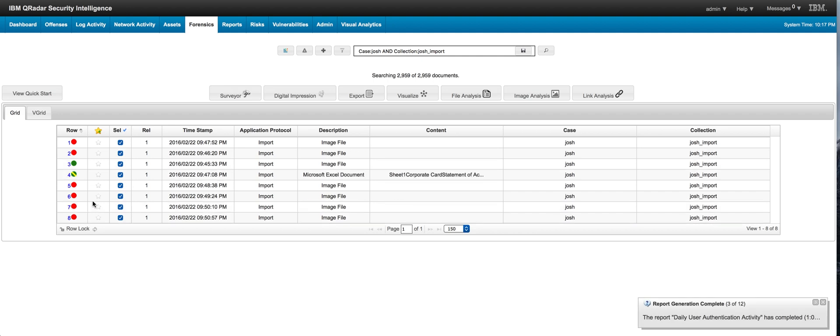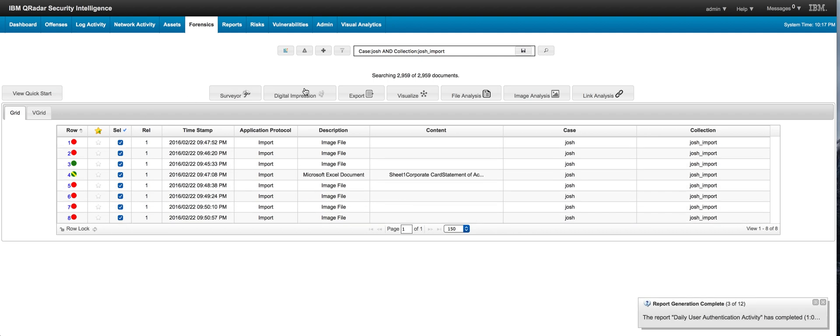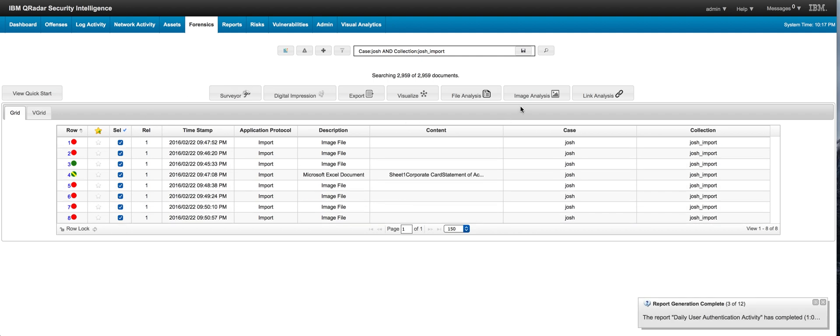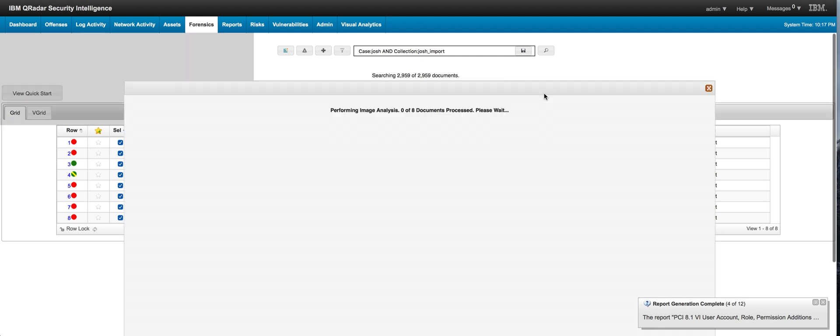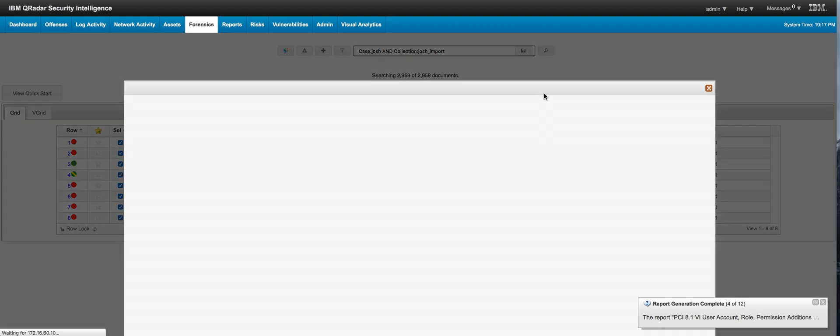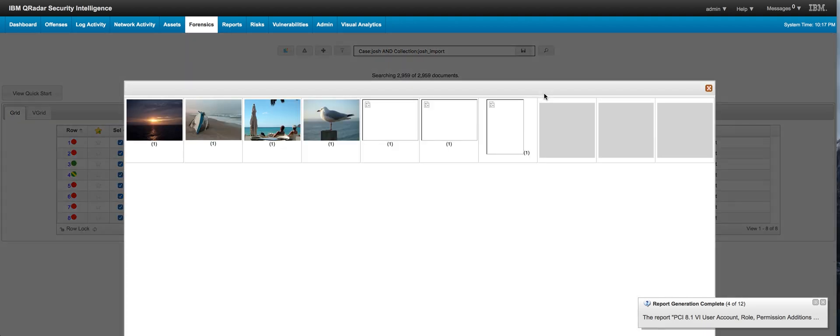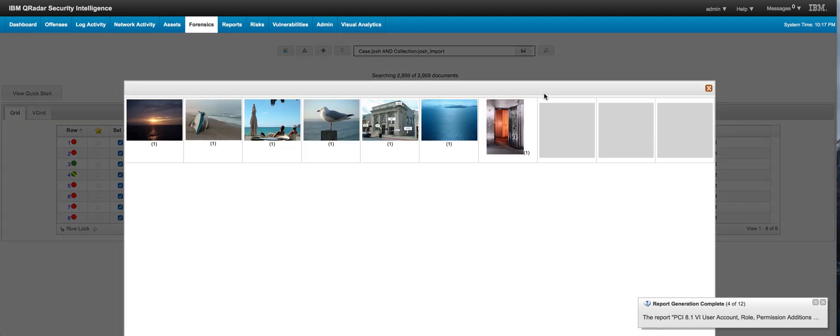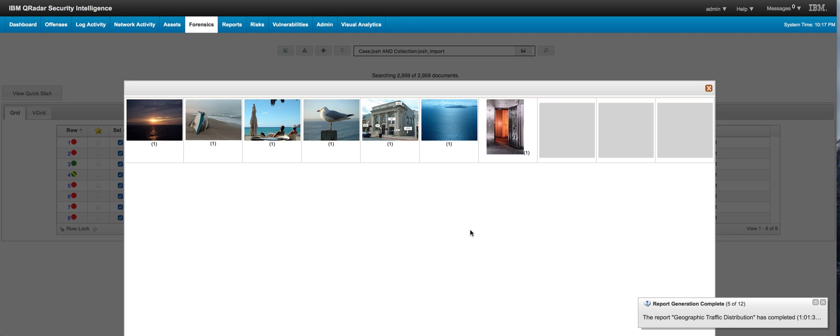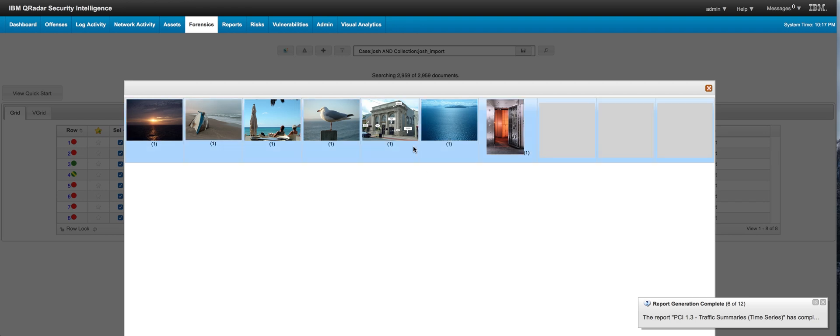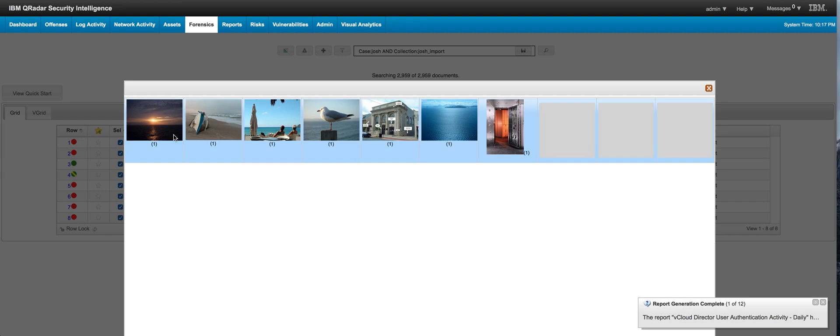Now with all those files selected, we can show the feature of image analysis. I want to illustrate here that the human can actually take a quick glance at a bunch of documents and find maybe inappropriate material or something that is odd.